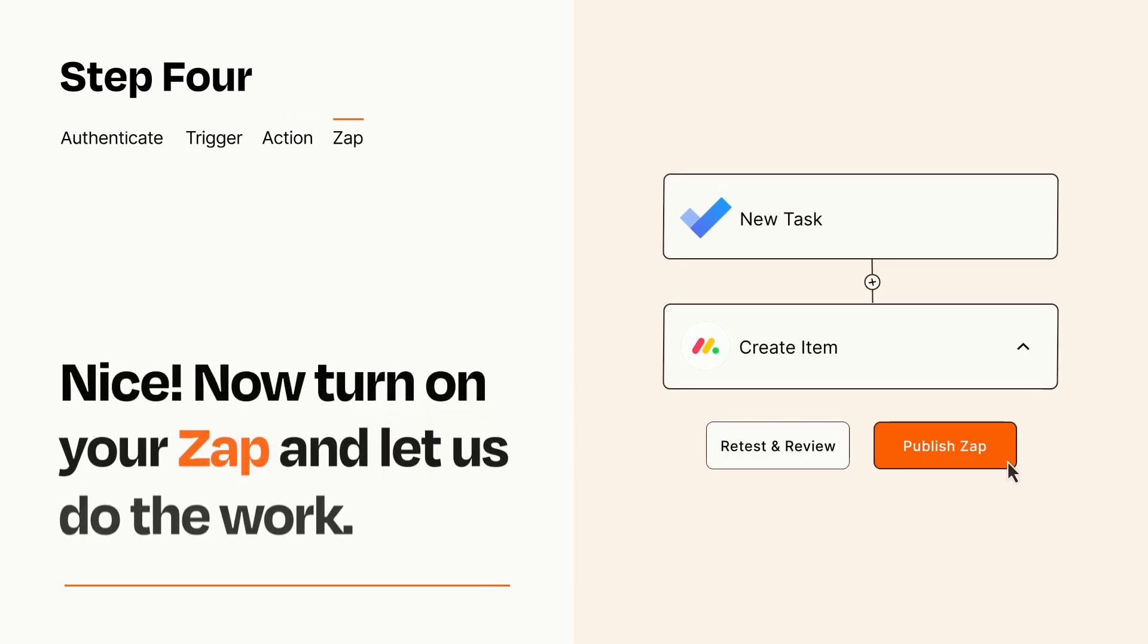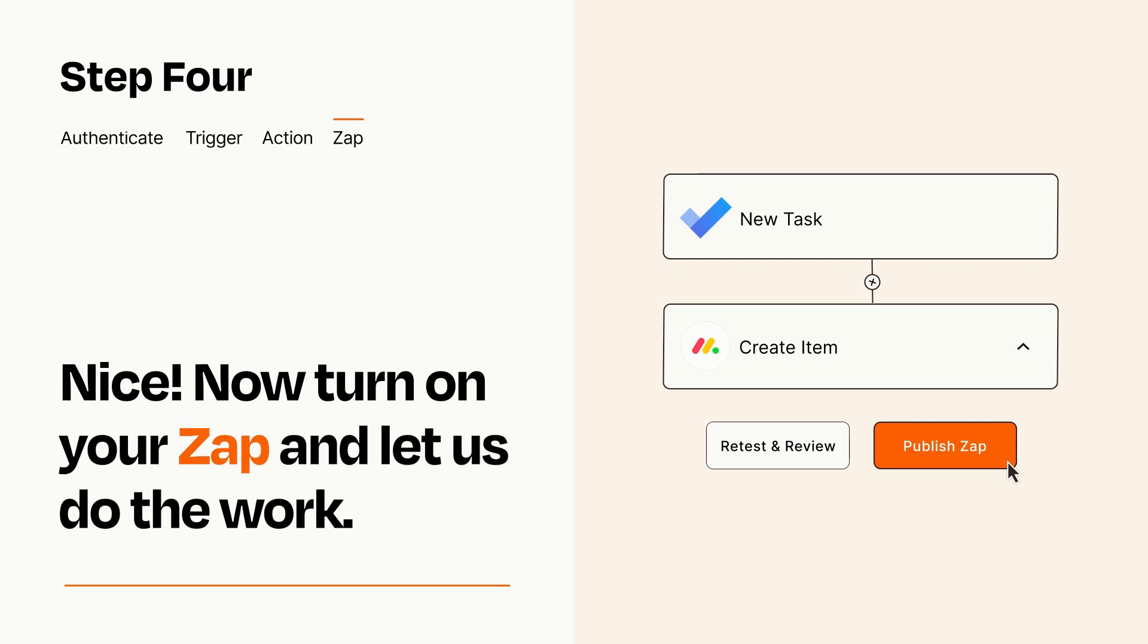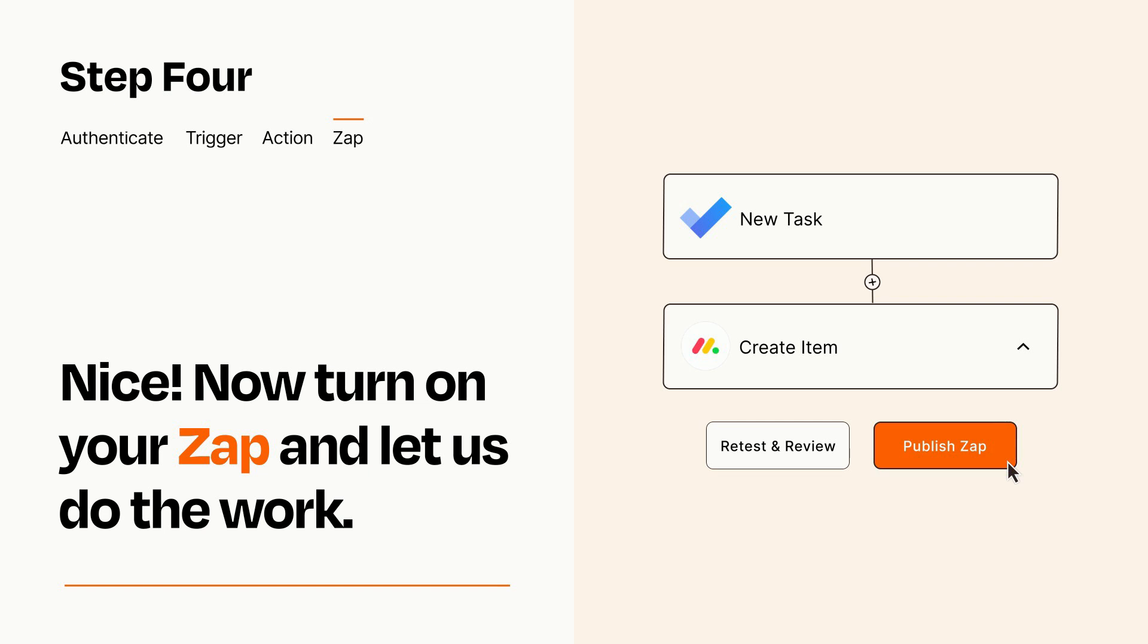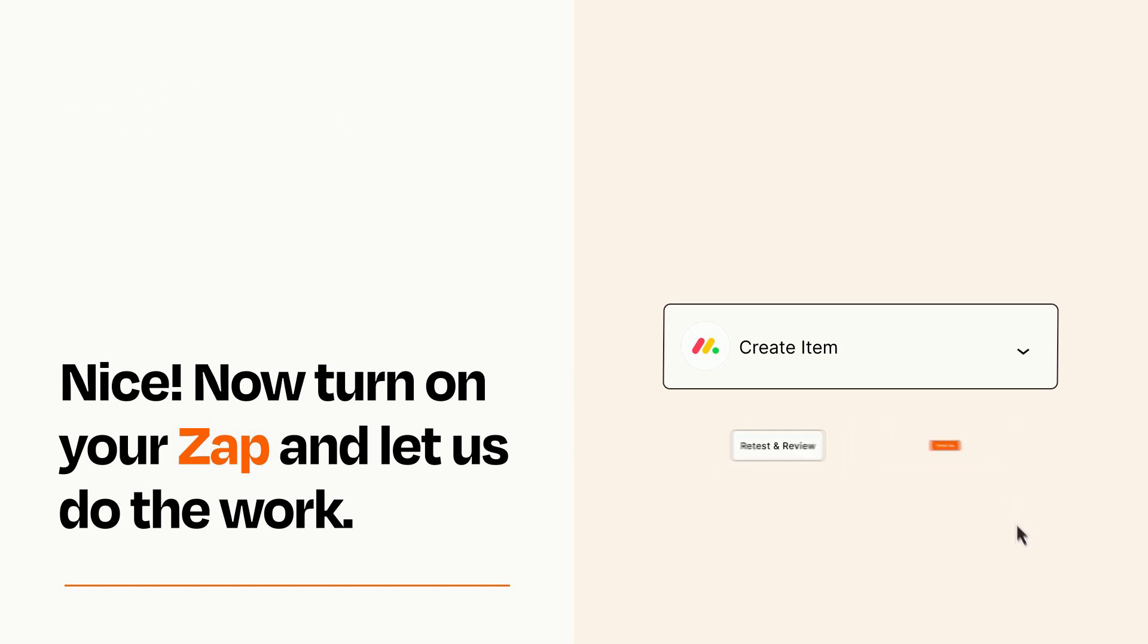Turn on your Zap and Zapier will start doing your work for you. Zapier can be as simple or as complex as you'd like and connects with thousands of apps, more than any other platform.